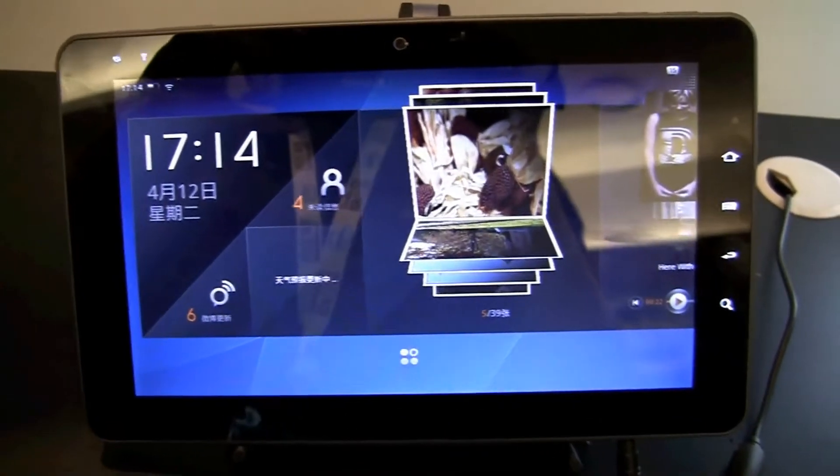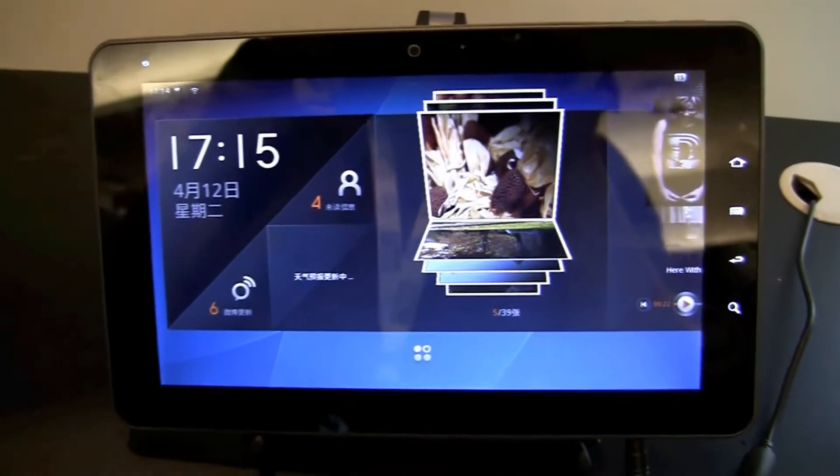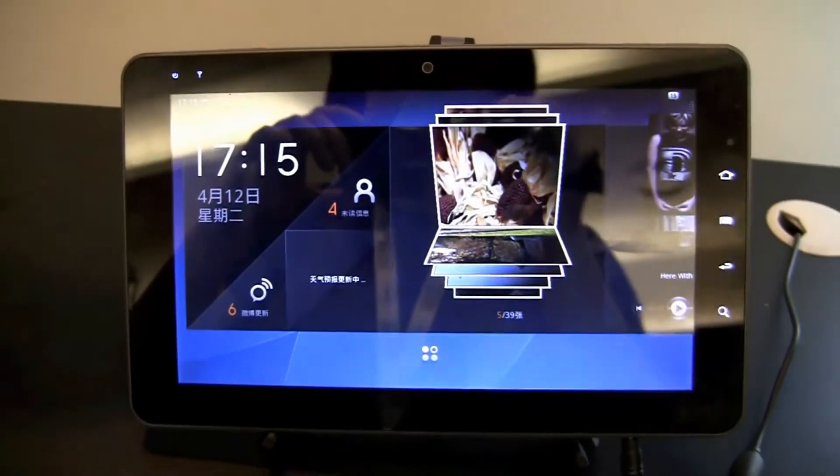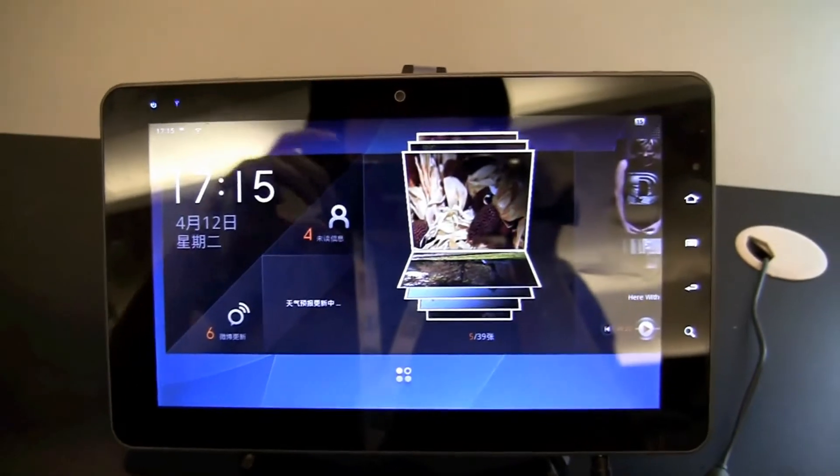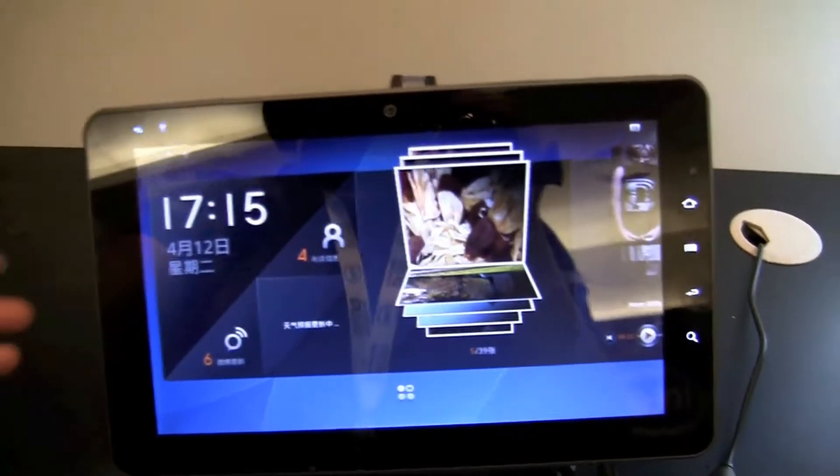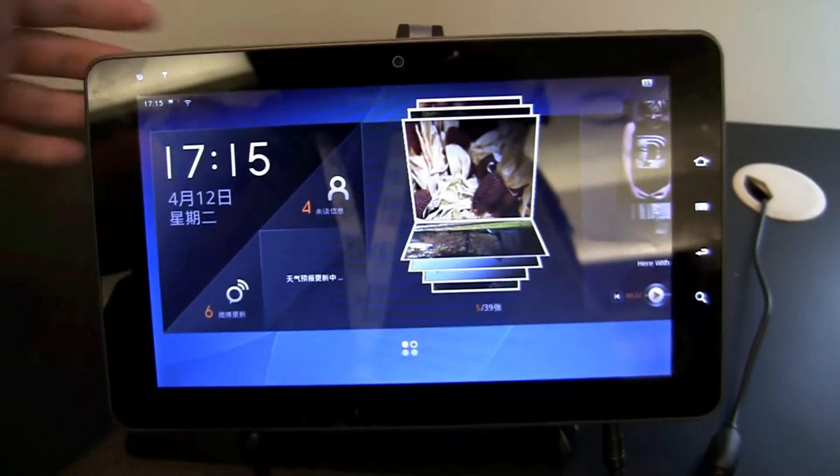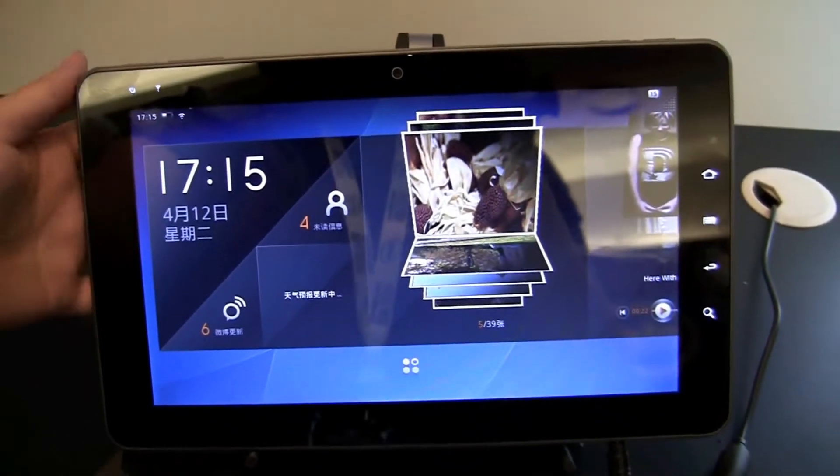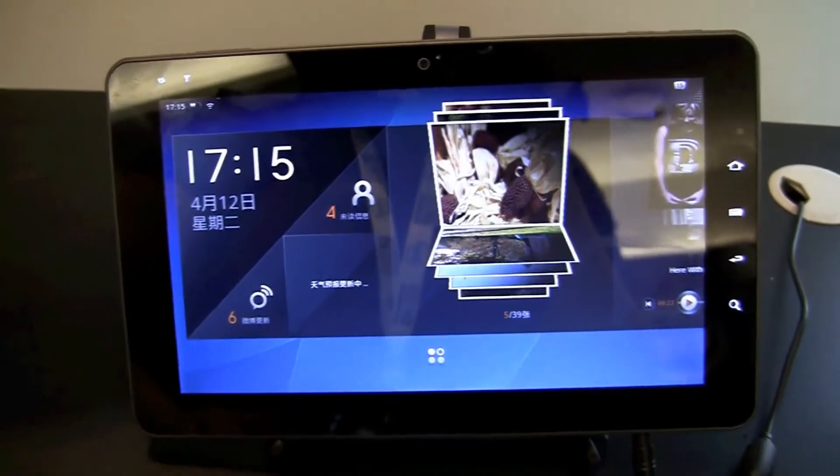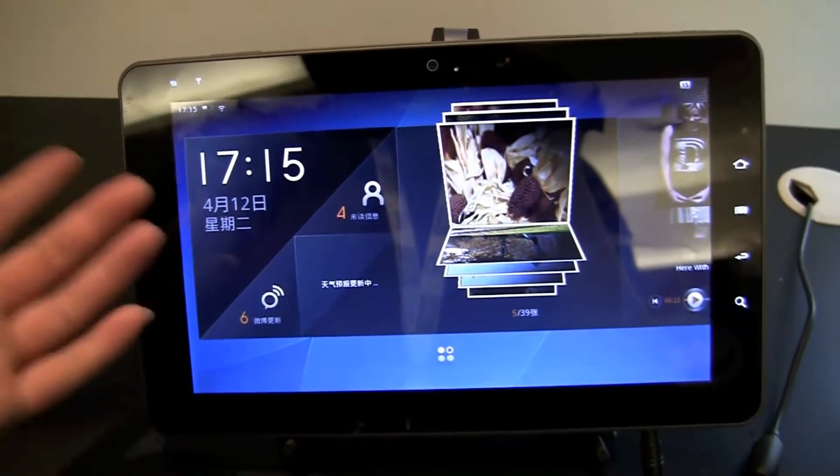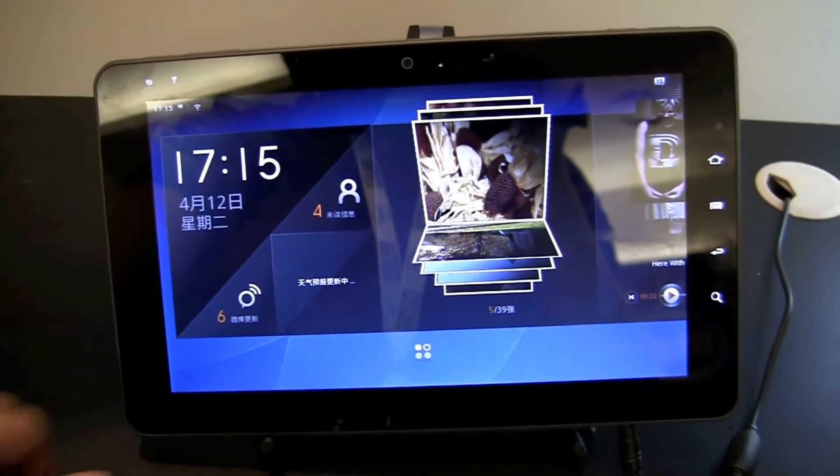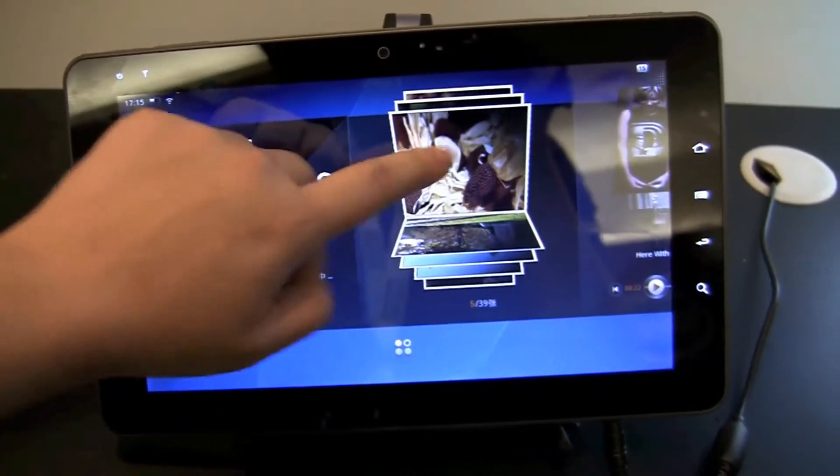Nicole Scott here for Netbook News and here we have a tablet running Mego. This has been done by an ODM here in China and they're using it to showcase the Mego OS here in Mainland.